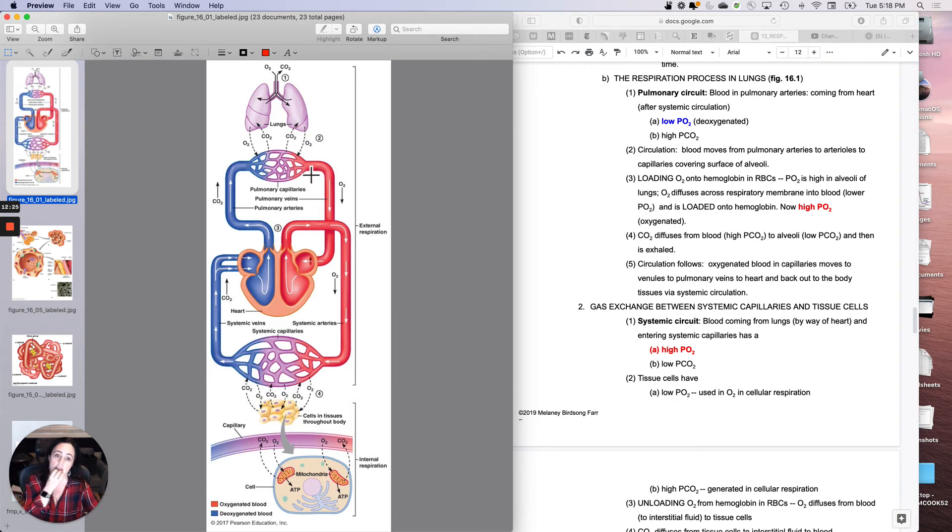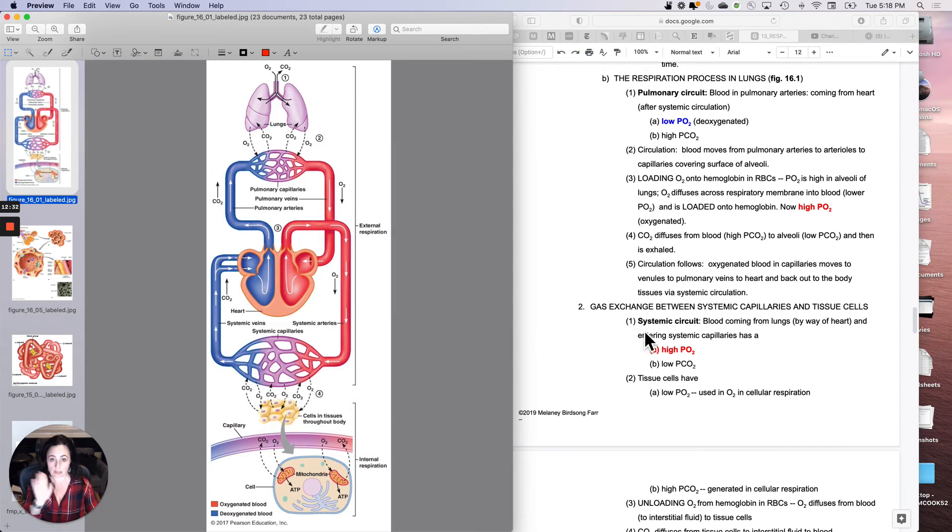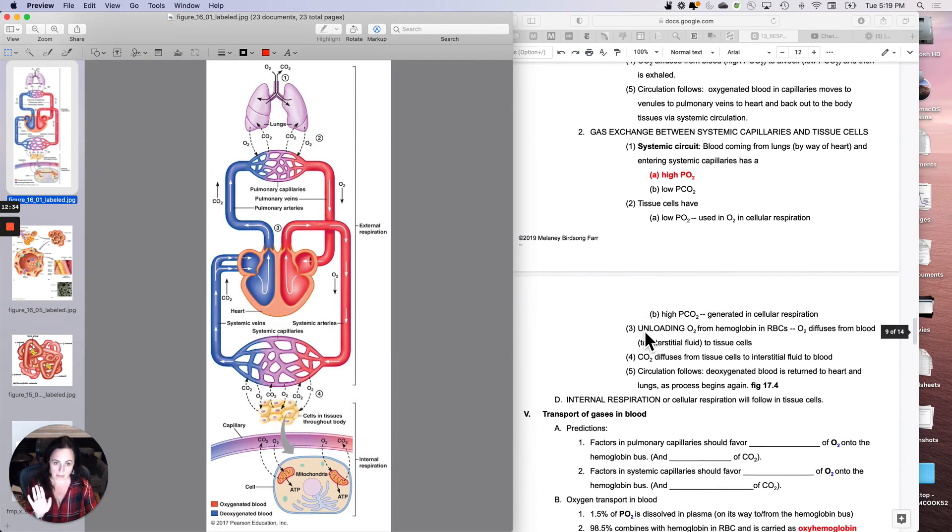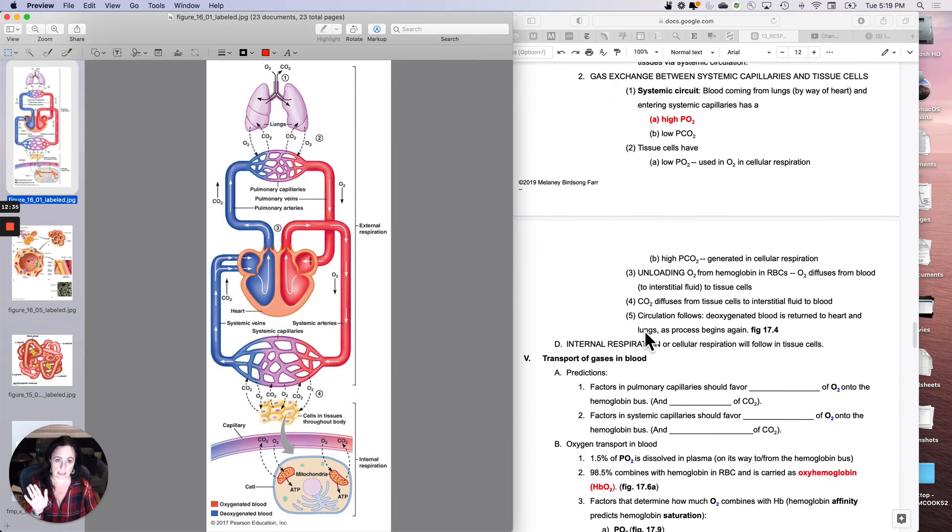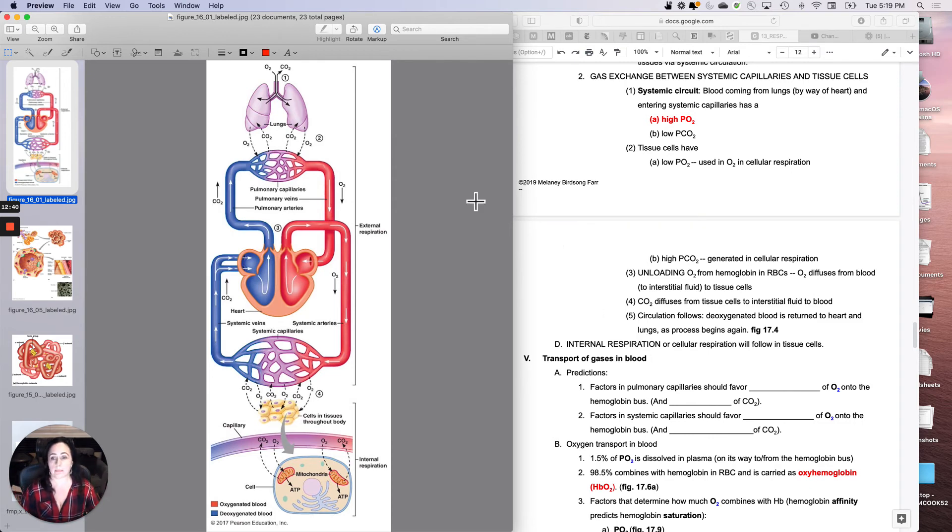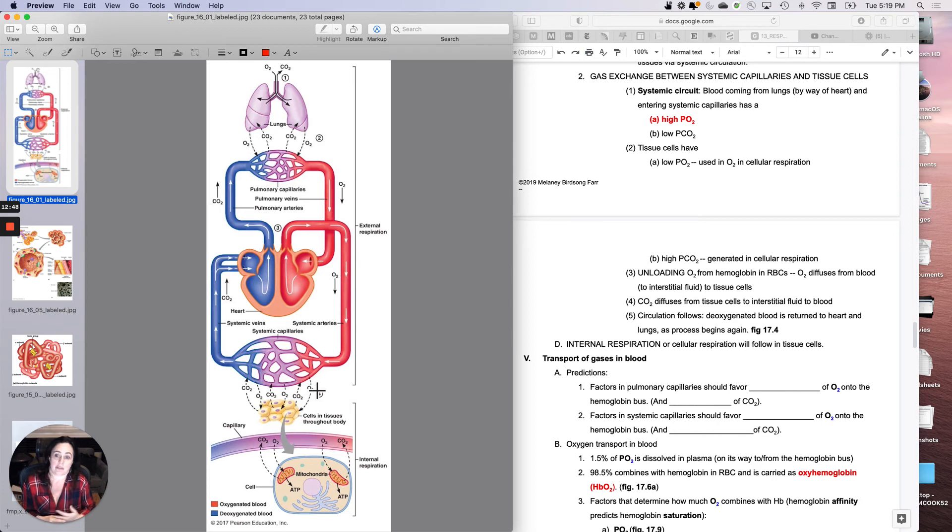So circulation is going to follow, and I'm going to send that blood back to the left atrium, left ventricle, and then I'm going to pump it into systemic circulation, which is what we're going to do right now. Not bad, right? Makes sense. So now what I'm going to do is gas exchange between the systemic capillaries and the tissue cells. Let's talk about that. Between the systemic capillaries and the tissue cells, kind of the opposite.